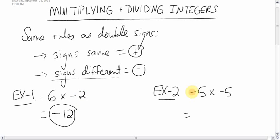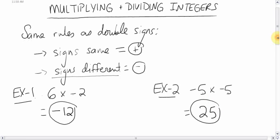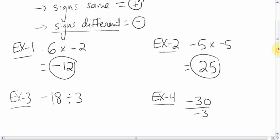For this one: a negative and a negative — that means the same, so it's going to be positive. Five times five is twenty-five, so the answer is positive twenty-five, or just plain old twenty-five. Pretty simple stuff.